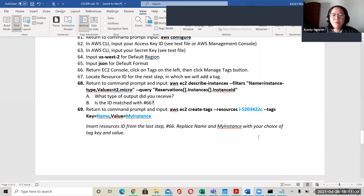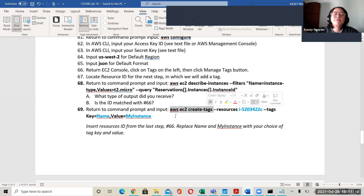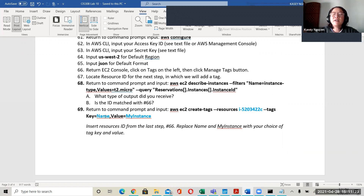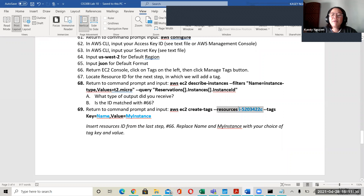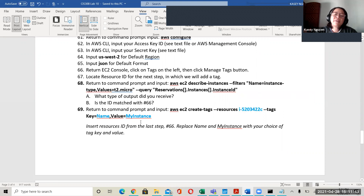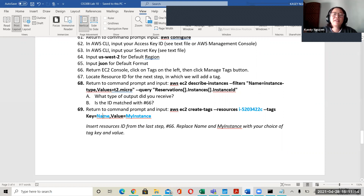Go back to your command prompt and use 'aws ec2 create-tags --resources [resource-id] --tags Key=[name],Value=[value].' The highlighted areas are where you put in your resource ID for that instance, the name or description you want for that instance, and the value. You can say something like 'Linux instance' for here.